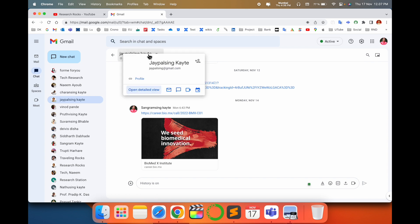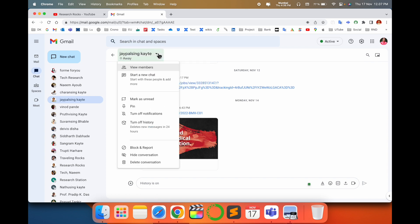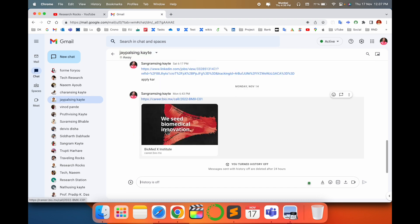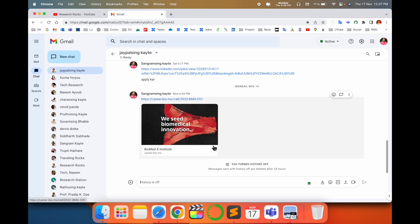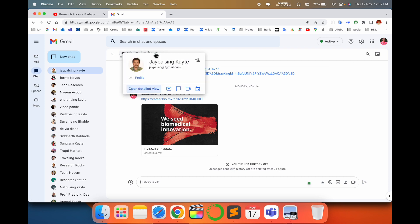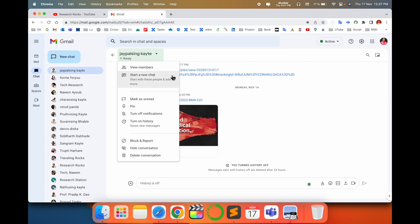Look at this — here is his name. I click here and scroll down. Look at this: 'Turn off history — delete new messages in 24 hours.' If I activate this, after 24 hours those messages are automatically deleted within 24 hours. If you want to stop this, click here. If you want to turn it on again, click here.